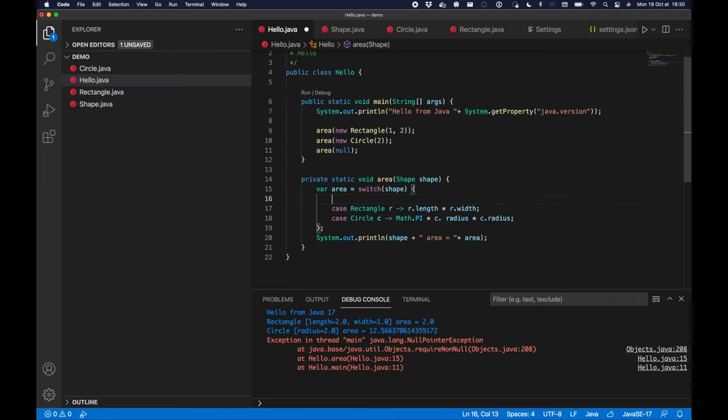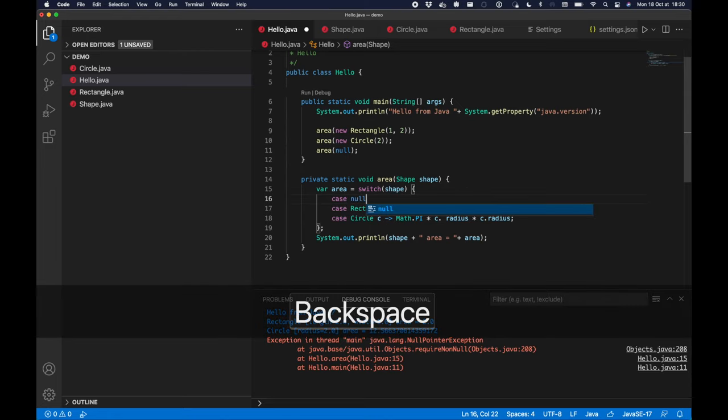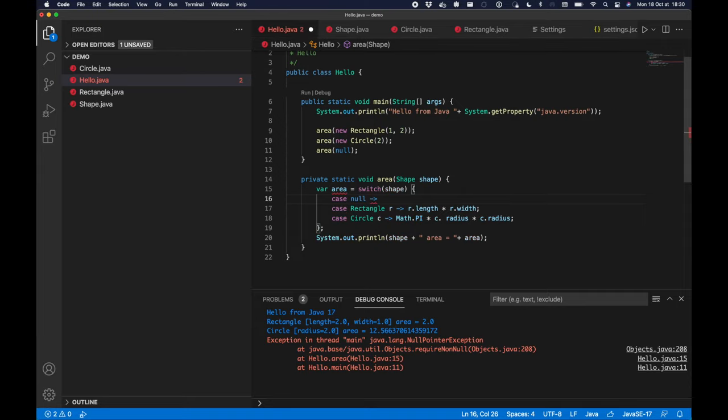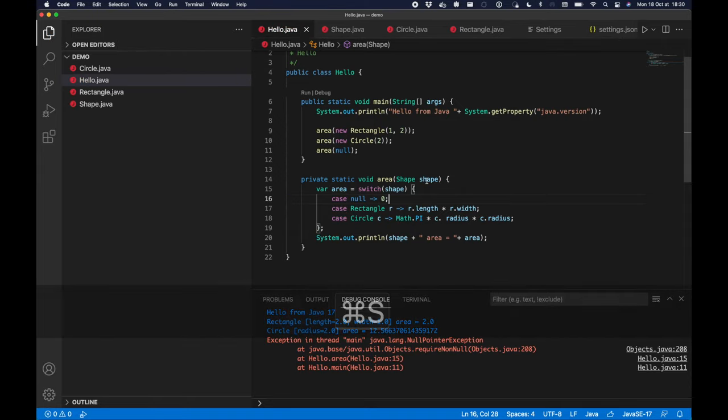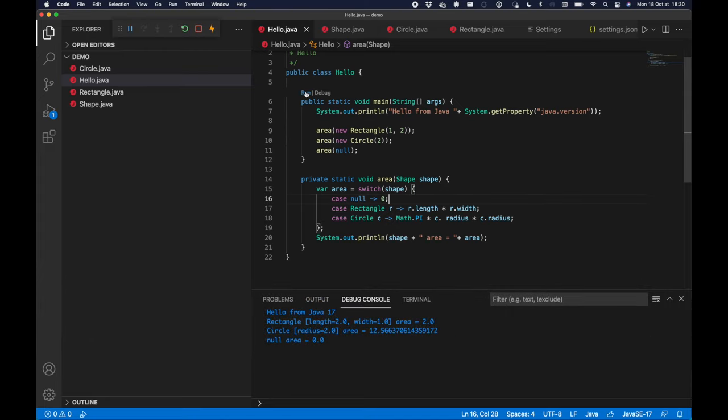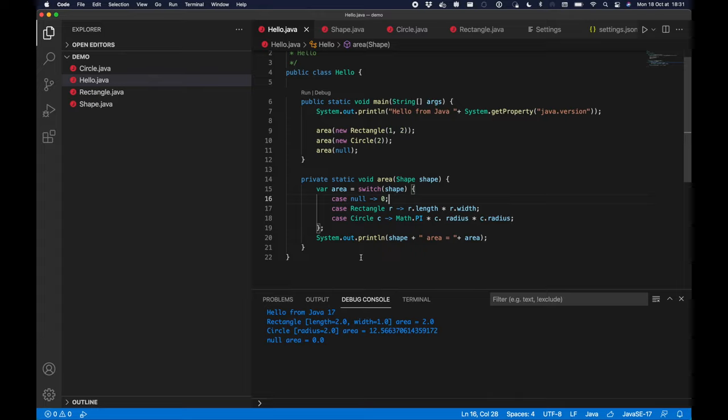Fortunately the new pattern matching supports null cases now. So in case of null I will just return the value 0. When I save the file and run it, I can no longer get the null pointer exception. I get the null area equals 0 and everything is fine.